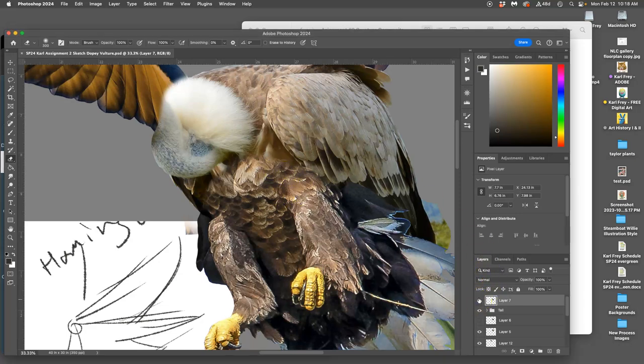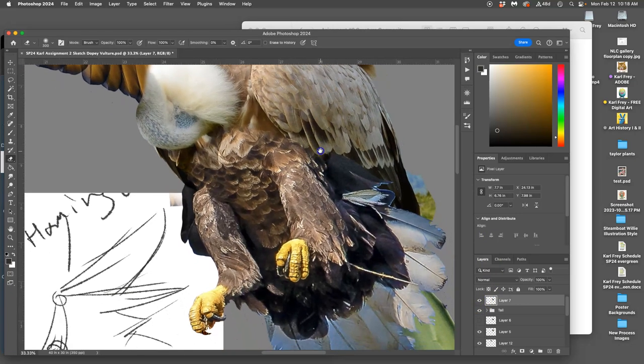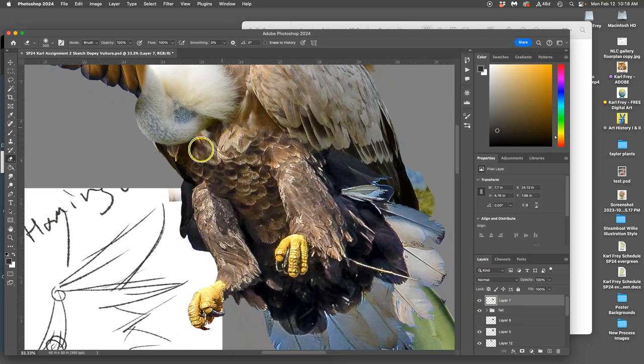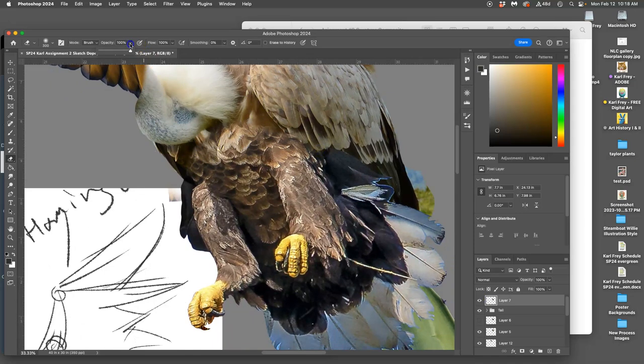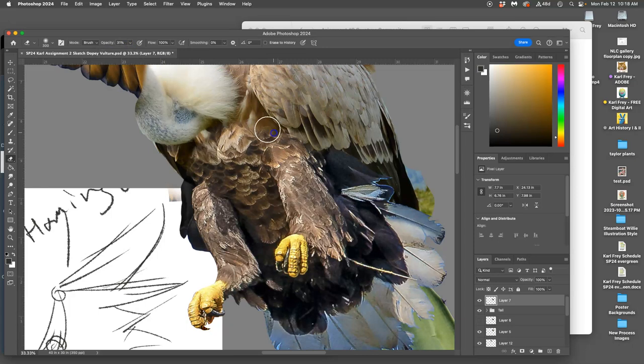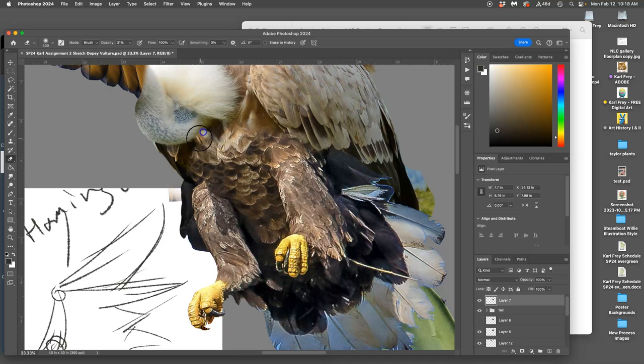I'm blending in these feet with the chest and now I've gotten rid of that hard edge. I can use a really low opacity and just with my tablet which is pressure sensitive I just kind of touch it.